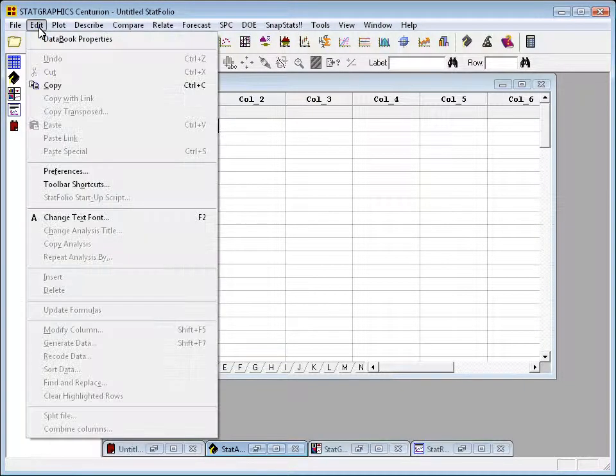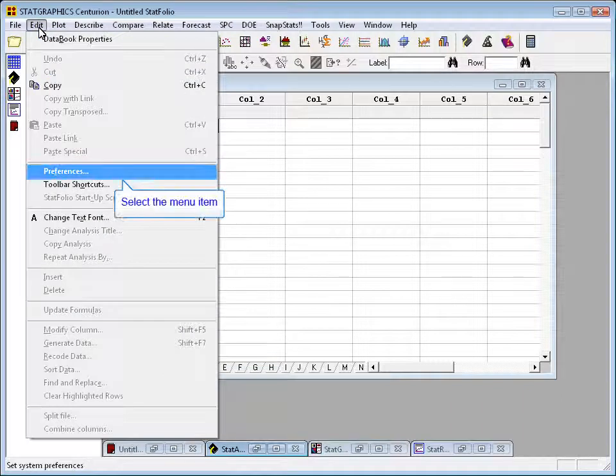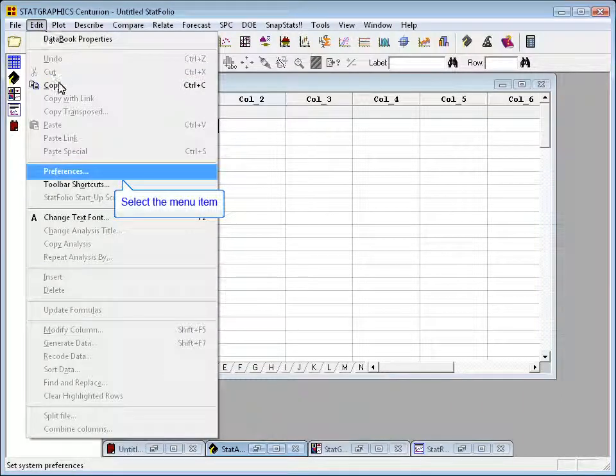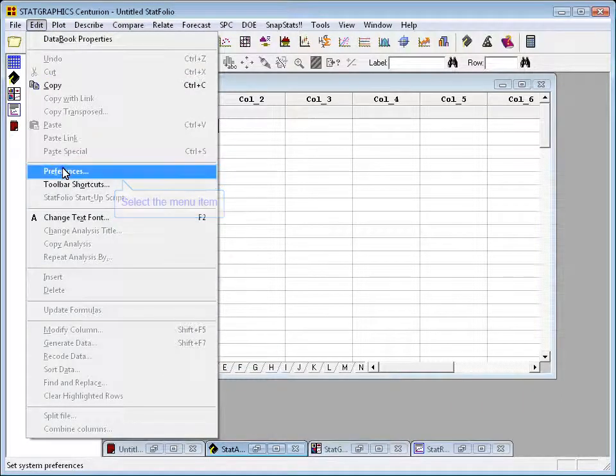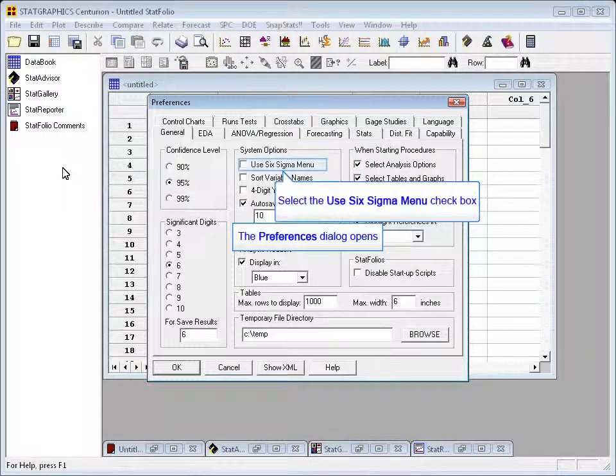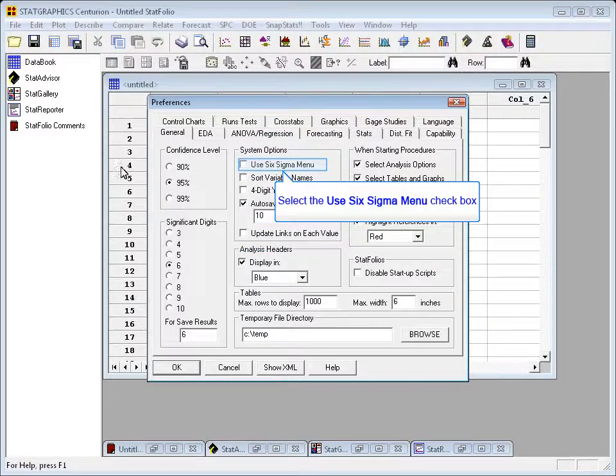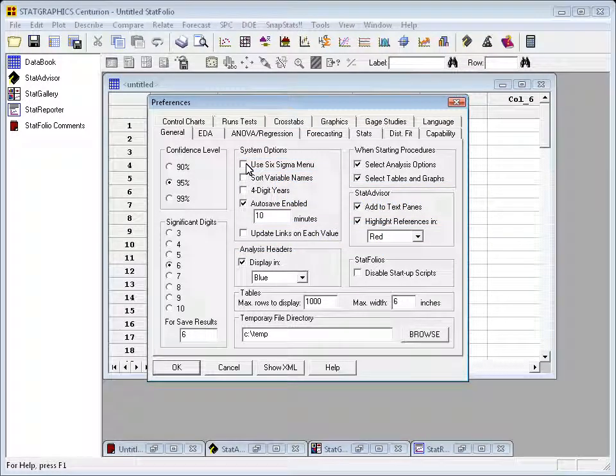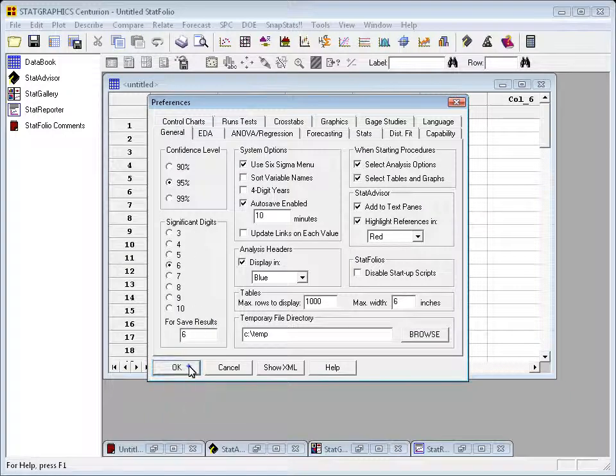To switch menus, I'll click on Edit, Preferences, and on the first tab, which is the General tab, select Use Six Sigma Menu. When I then press OK,